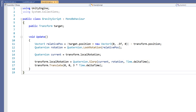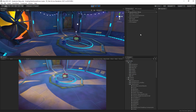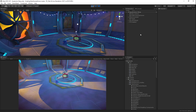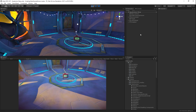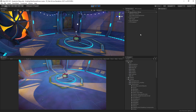The SLERP function reads in the current rotation, the end result rotation, and the speed at which it should interpolate or turn. The fact that the rotation doesn't happen immediately but over time is the key to making this example work. After we turn the object slightly towards the target, we move it forward a little bit. Back in Unity, we can run our scene and see the result. The orb is always moving forward and turning to face the target, which in this case is the character, giving us a nice smooth orbit effect.